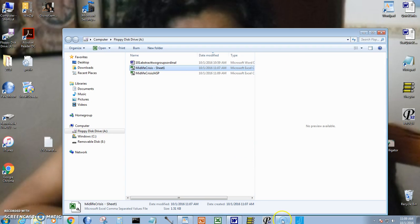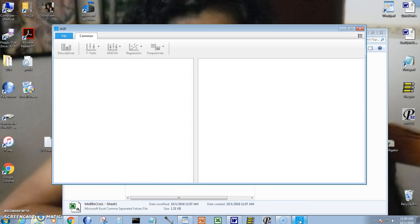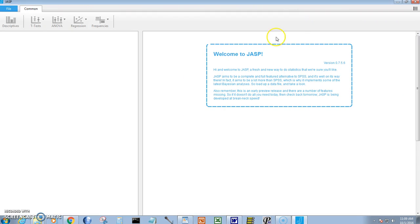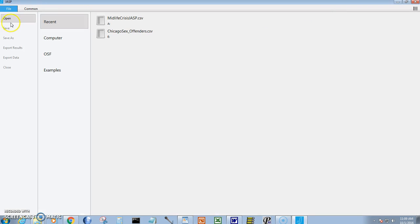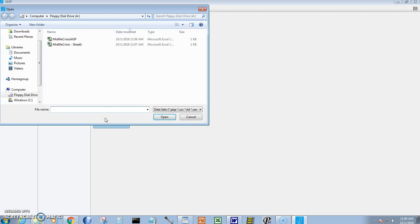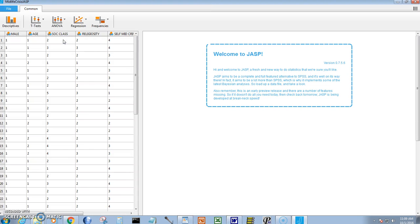There's the JASP icon and it opens up. I go up to file, open, from the computer, browse, and here's my JASP file.